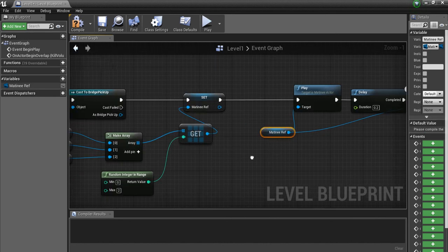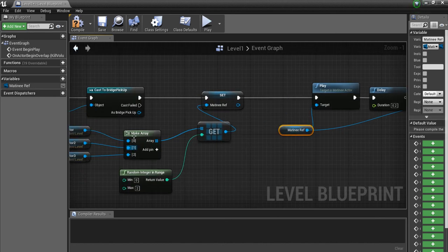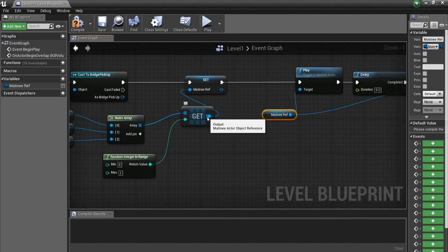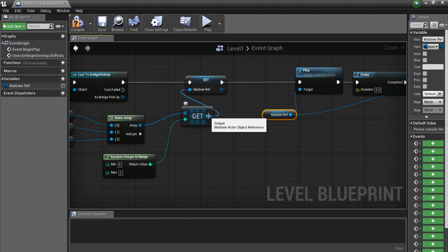This is how you prevent two random integers from generating two different matinee actors. I hope the original poster and anyone else having this issue finds this helpful. The key takeaway: any time you use a random value and want to do multiple things with it, promote it to a variable first. Don't have two separate nodes both going back to a random integer or random float — set the output to a variable and use that variable everywhere.